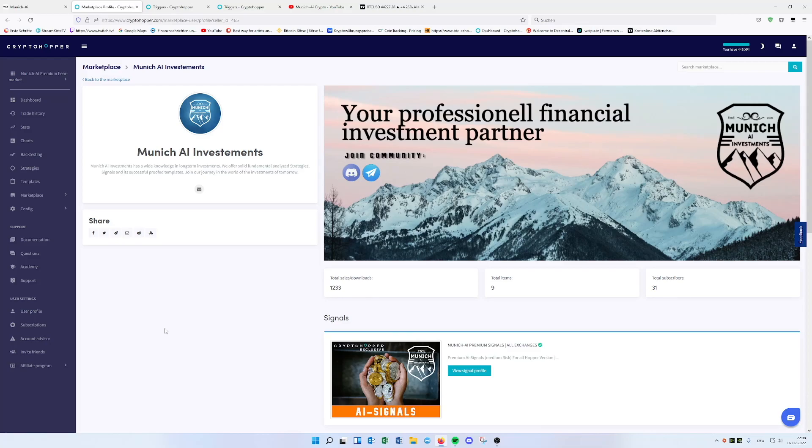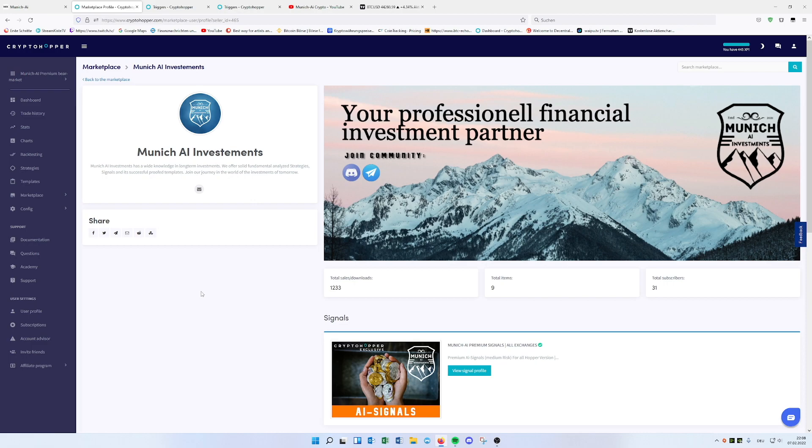Guys, welcome to a new video of Munich AI. I have a new idea I wanted to show you. This is actually also something for you to download and it's for free. Cool, right? So let's just start.